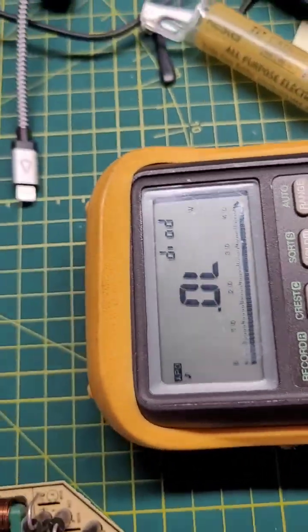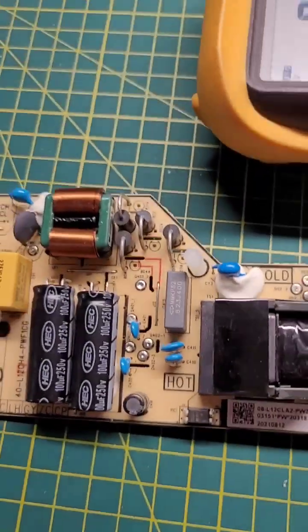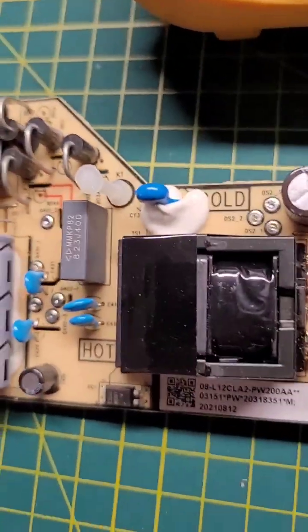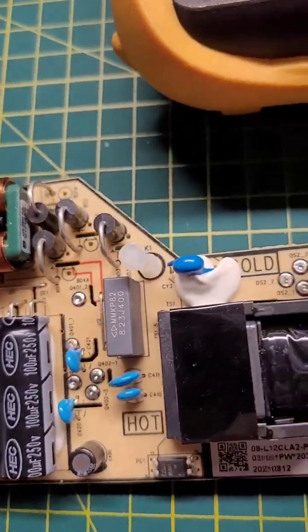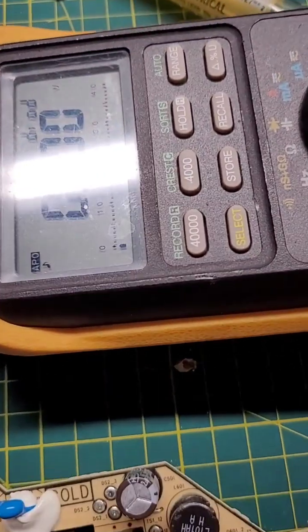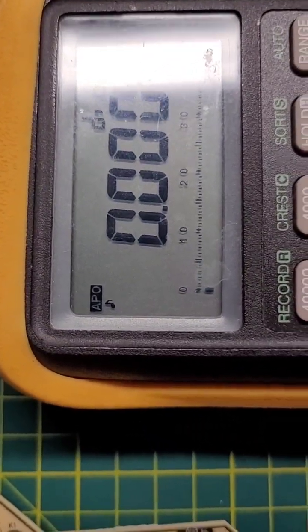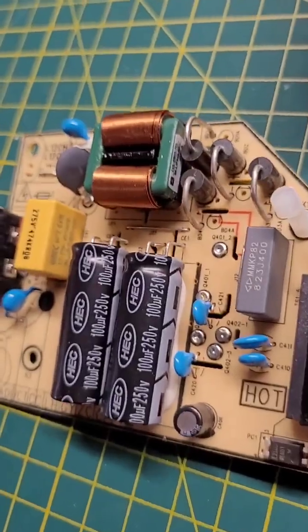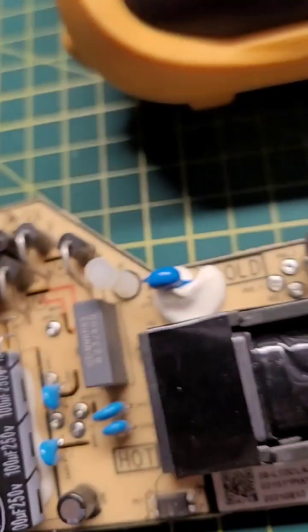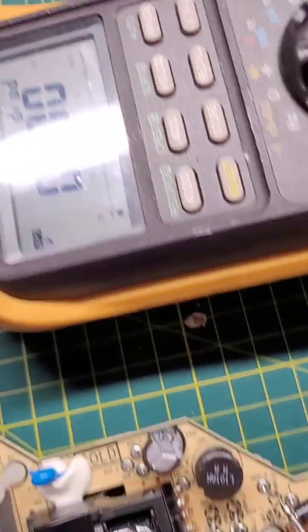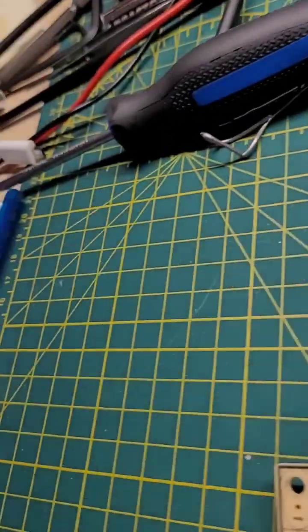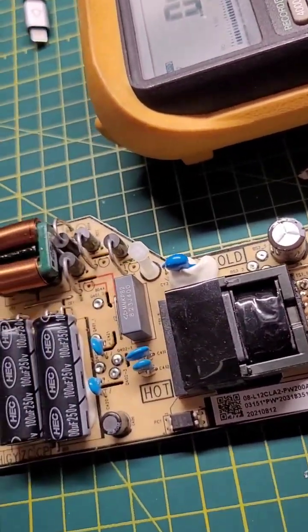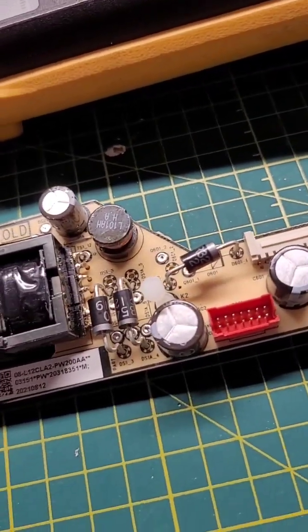And when you flip it around, we've got zero again. Flip it around once more, and zero again. So it's shorted open, and that's what needs to be replaced.